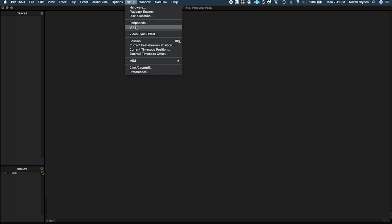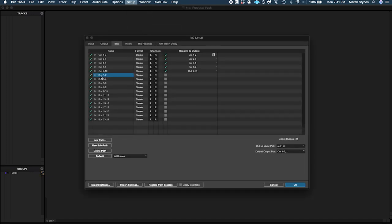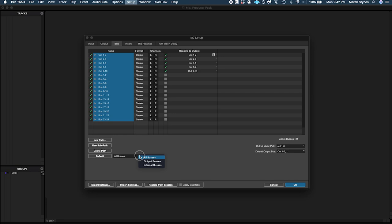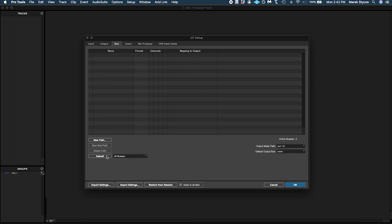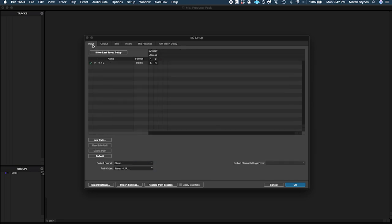Now go back under Setup and select I/O. Guess what, this is going to be some jambalaya of horrors here, so we're going to rename it all. Select the input tab and rename this to 80 Plus 1 to 2.